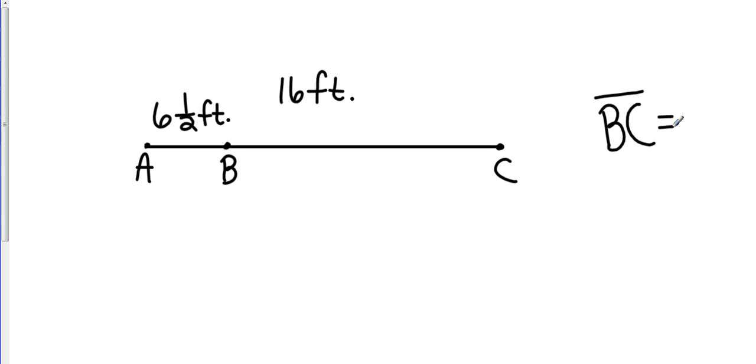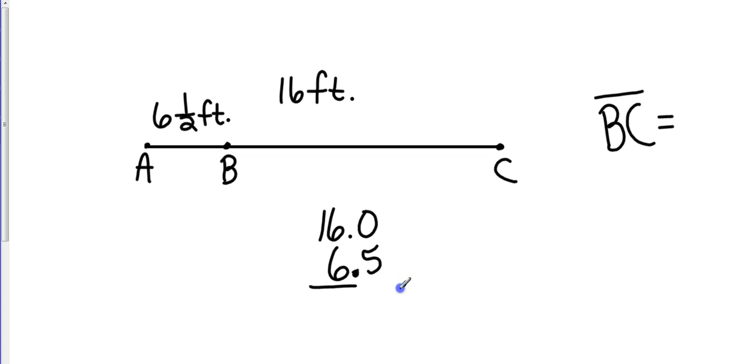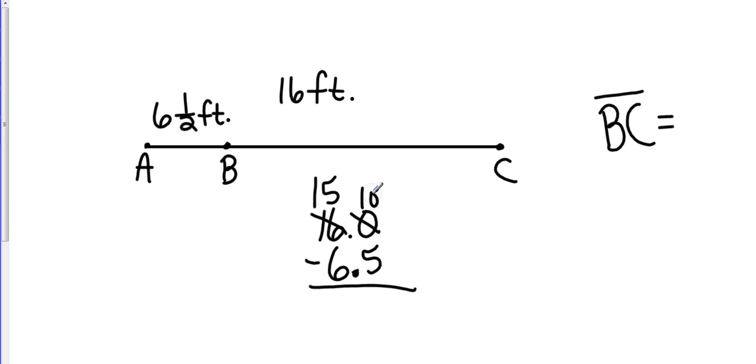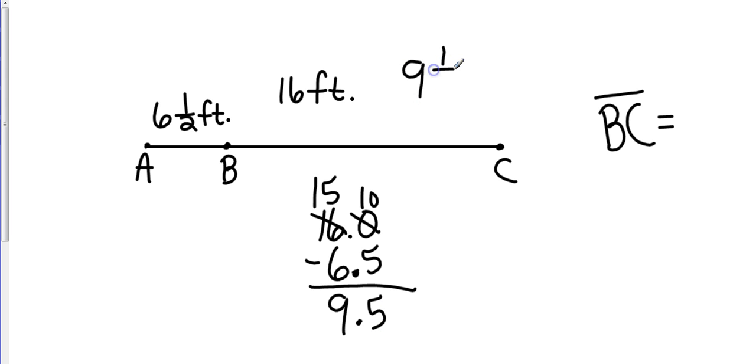So I'm going to take my total because I know the whole thing is 16 feet. I'm going to go ahead and make that into a decimal. And then I know my smaller piece is 6 and a half feet, which is going to be 6.5. And so I'm going to take the greater piece minus the smaller piece to see what's left over. So I'm going to borrow that to 15, borrow that to 10. And so that's going to give me 9.5. You can write it 9.5 or you can write it 9 and 1/2.